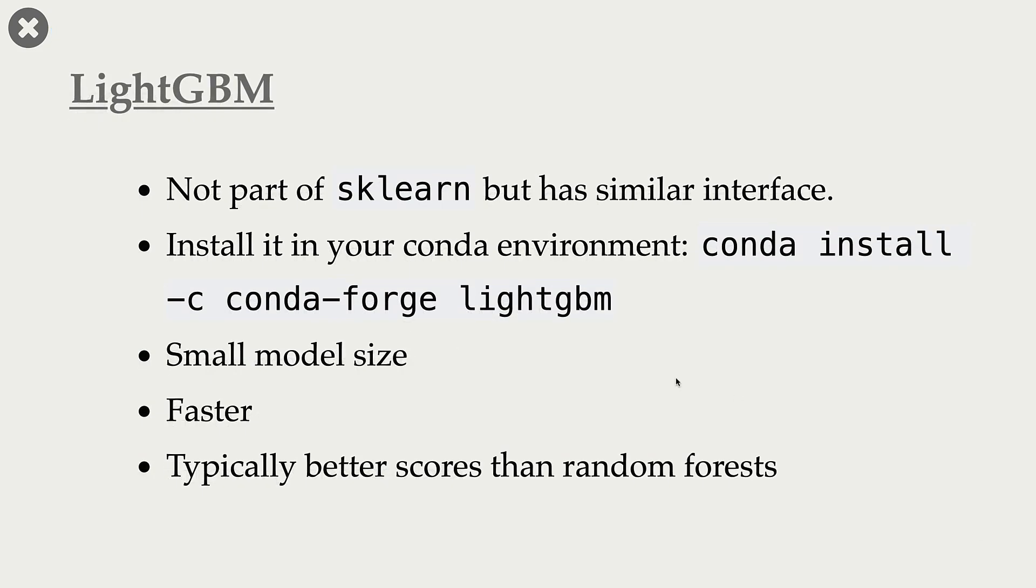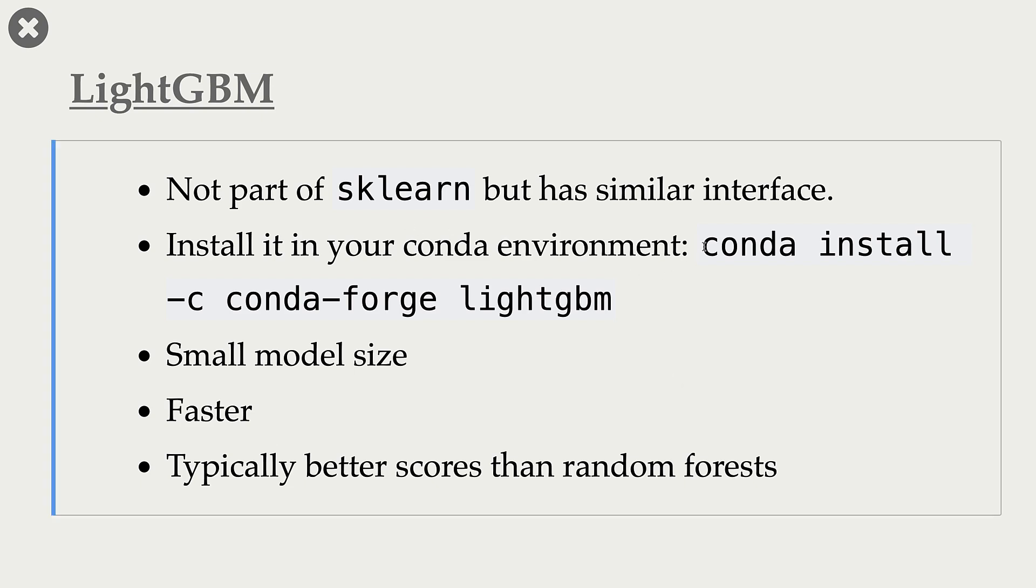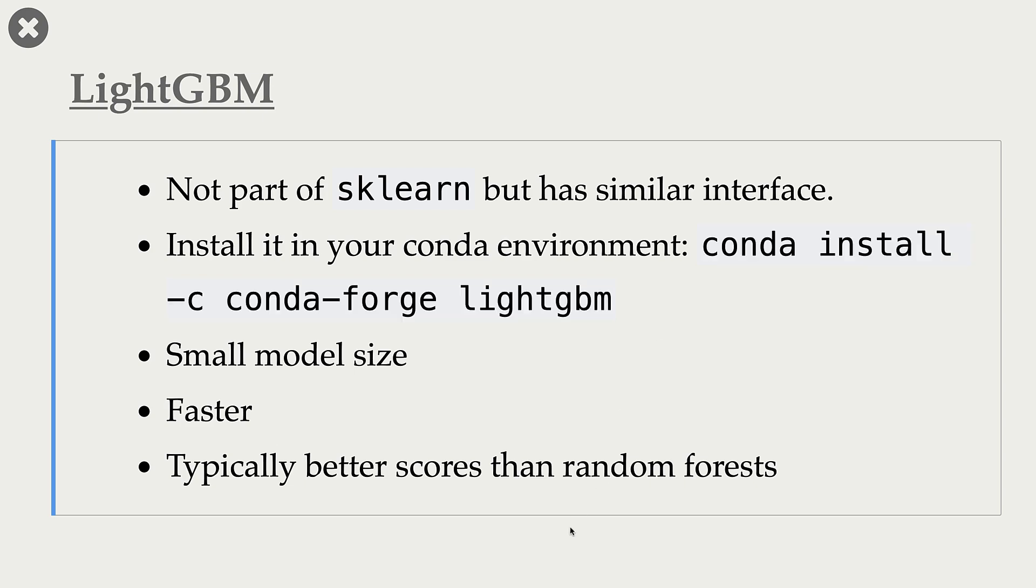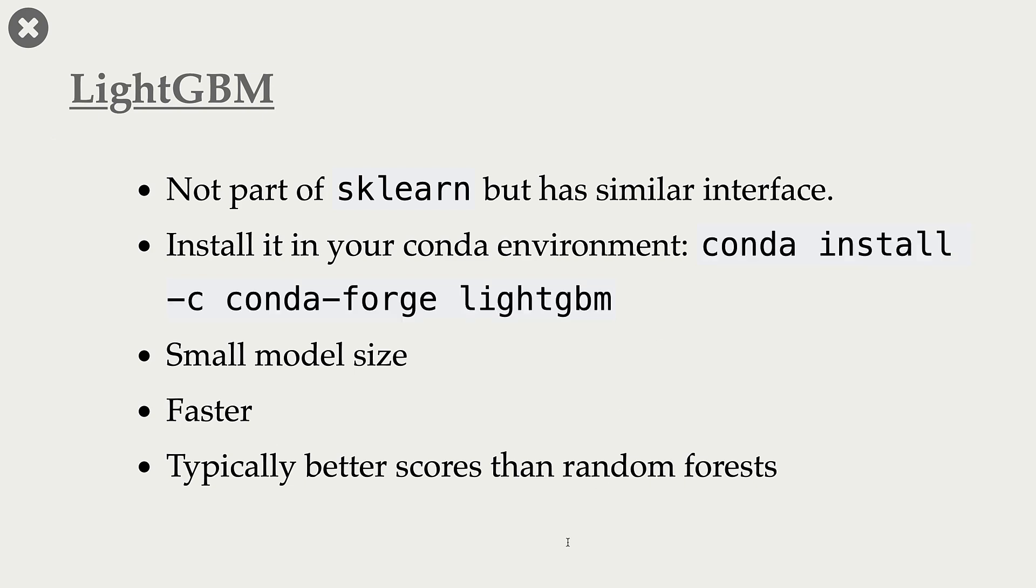Another tree-based model is LightGBM. Again, it's not part of scikit-learn, but it has similar interface. You can install it in your Conda environment with this command. And in general, LightGBM results in small model. So the model size is much smaller.